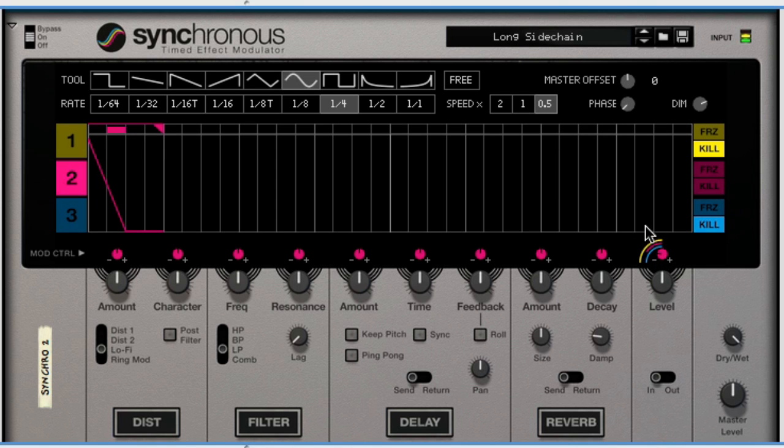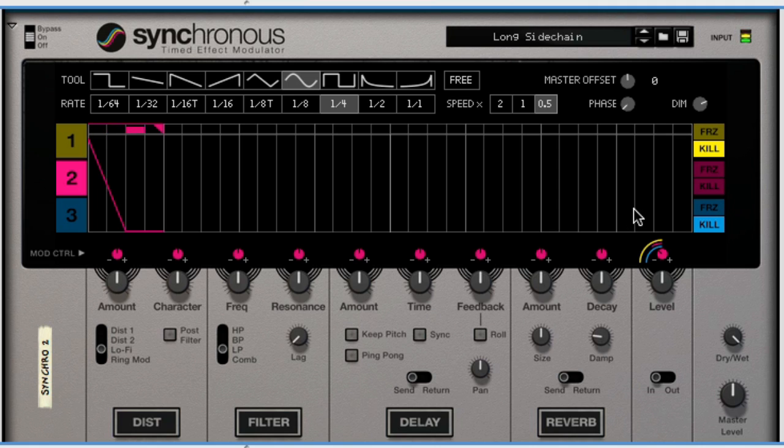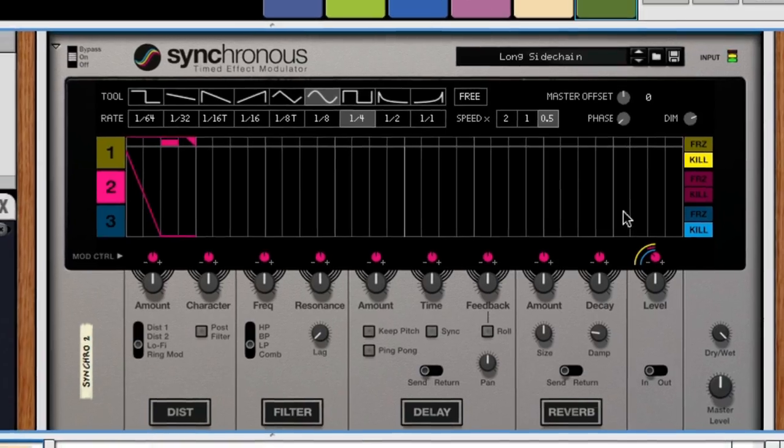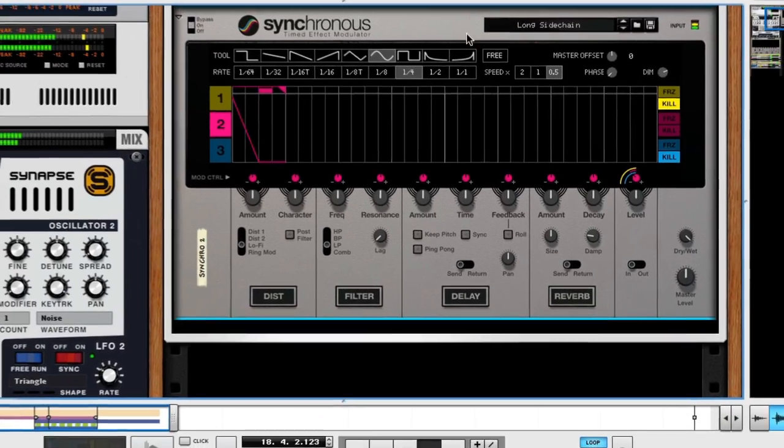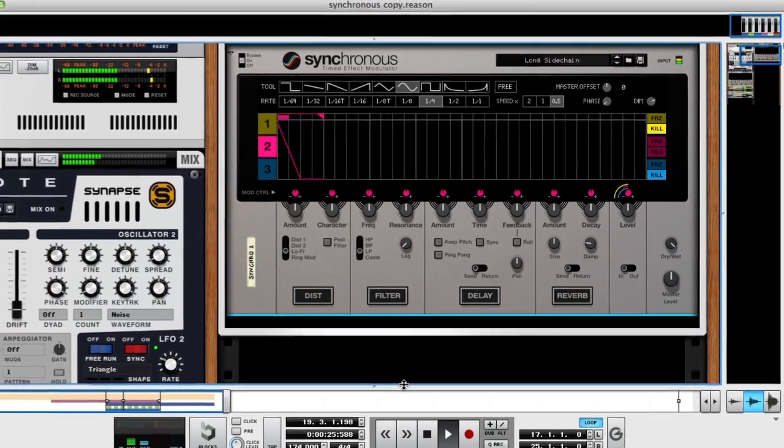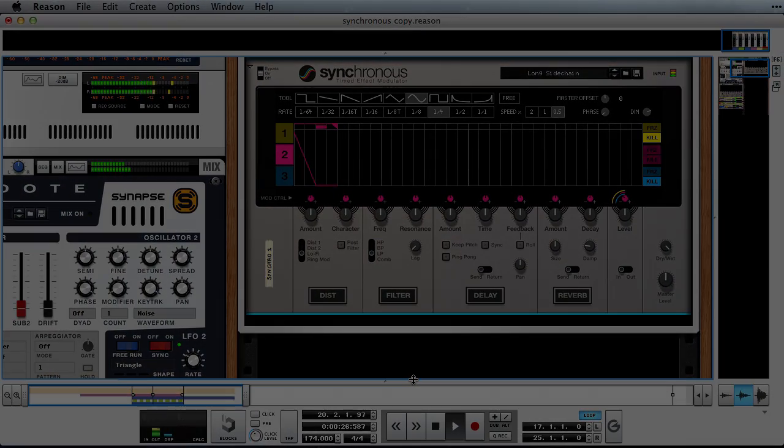Finally, I'll change the modulation amount so that the effect is a little bit more subtle. Synchronous is great for creating unique, interesting sounds. But it can also act as a quick and easy mixing helper, making it possible to set up quick sidechaining and ducking effects.